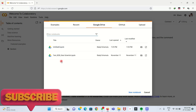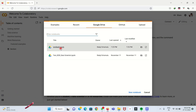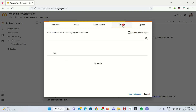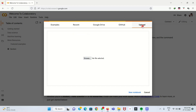The next tab is Google Drive — if you have any large data sources, you can add them here directly from Google Drive. Next is the GitHub tab, where you can link your GitHub repository and type your programs based on that. And the last tab is Upload, which means if you already have a Python file, you can upload it using this tab.